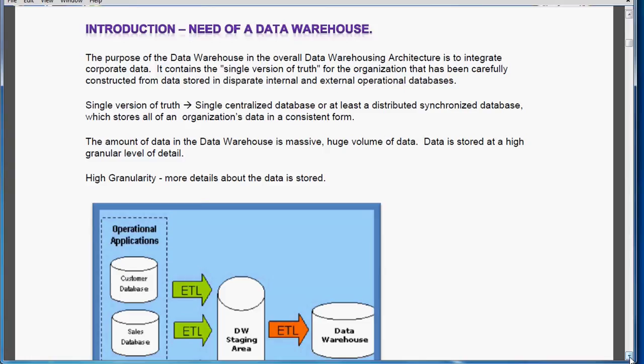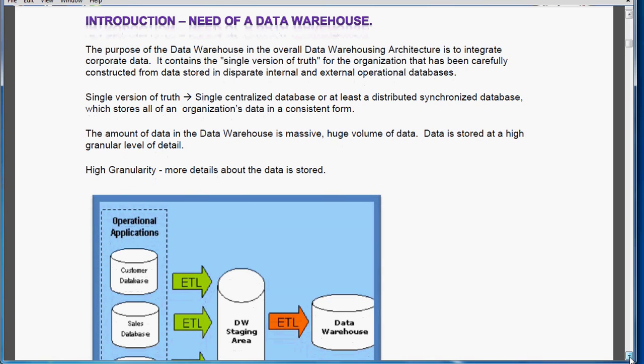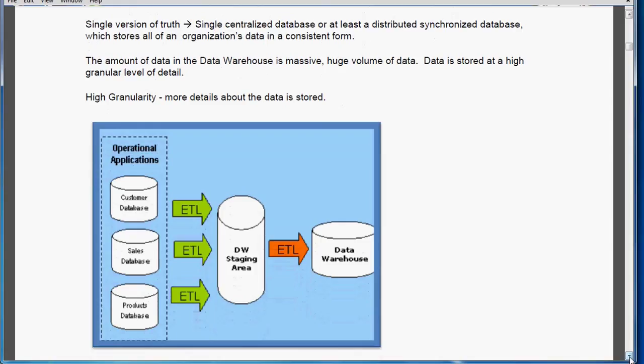Here I have a picture showing the operational applications which contain the company's various databases — Customers, Sales, and Products. And ETL, which is the Extraction, Transformation, and Loading of source data into the data warehouse, which is the target.